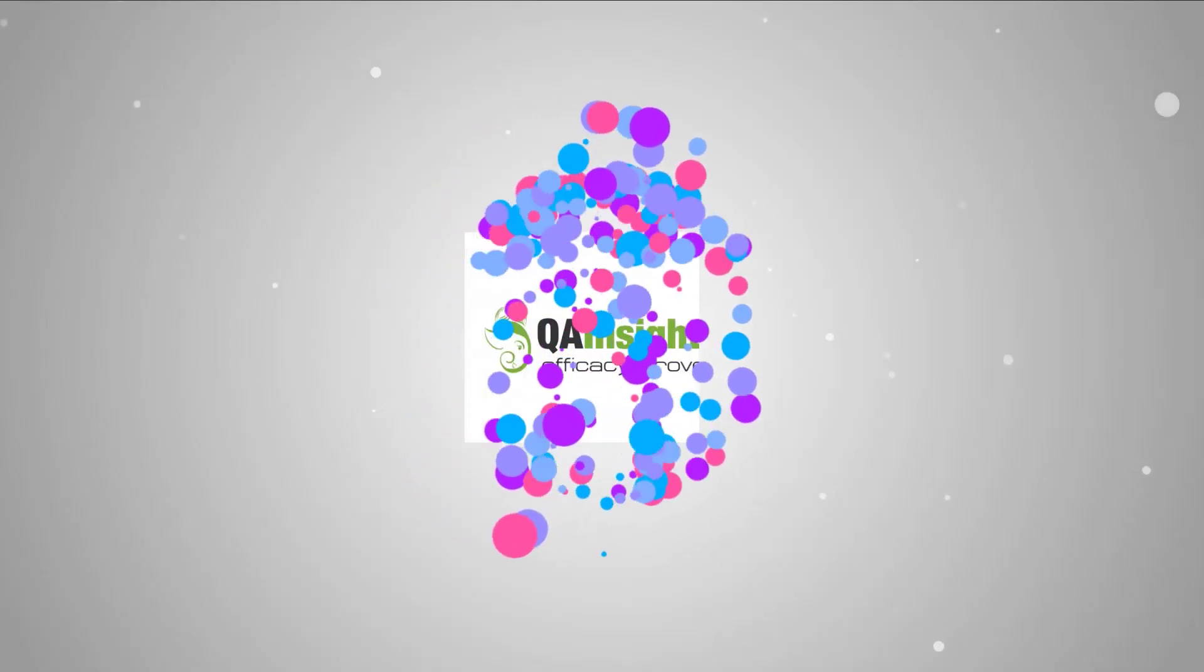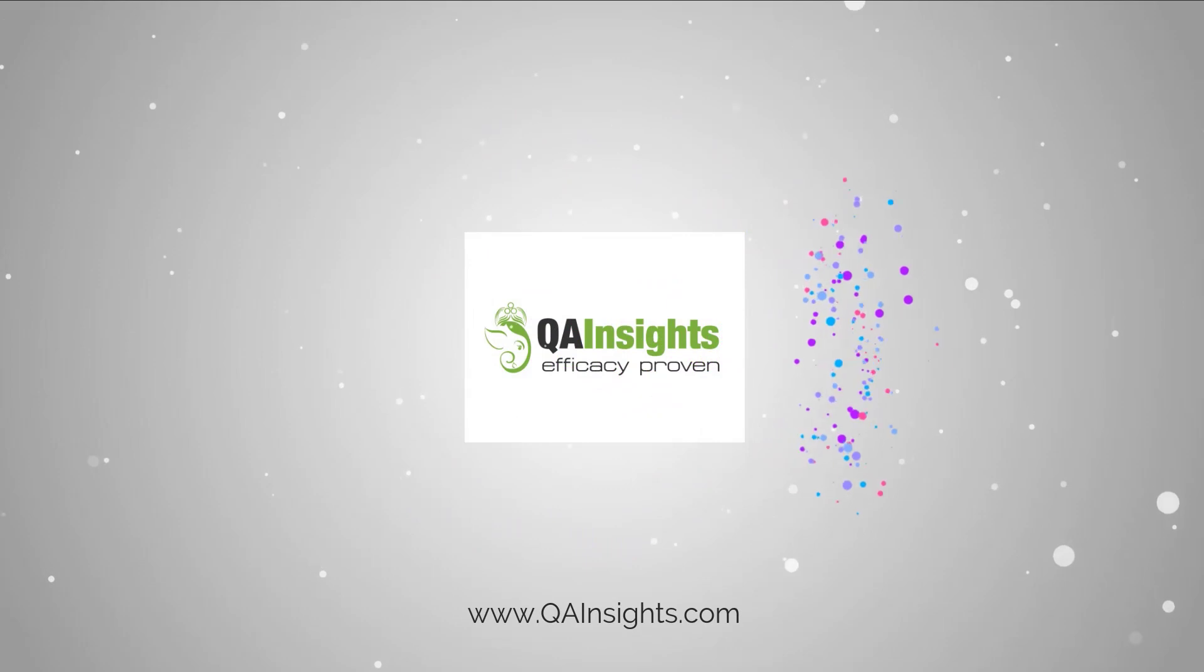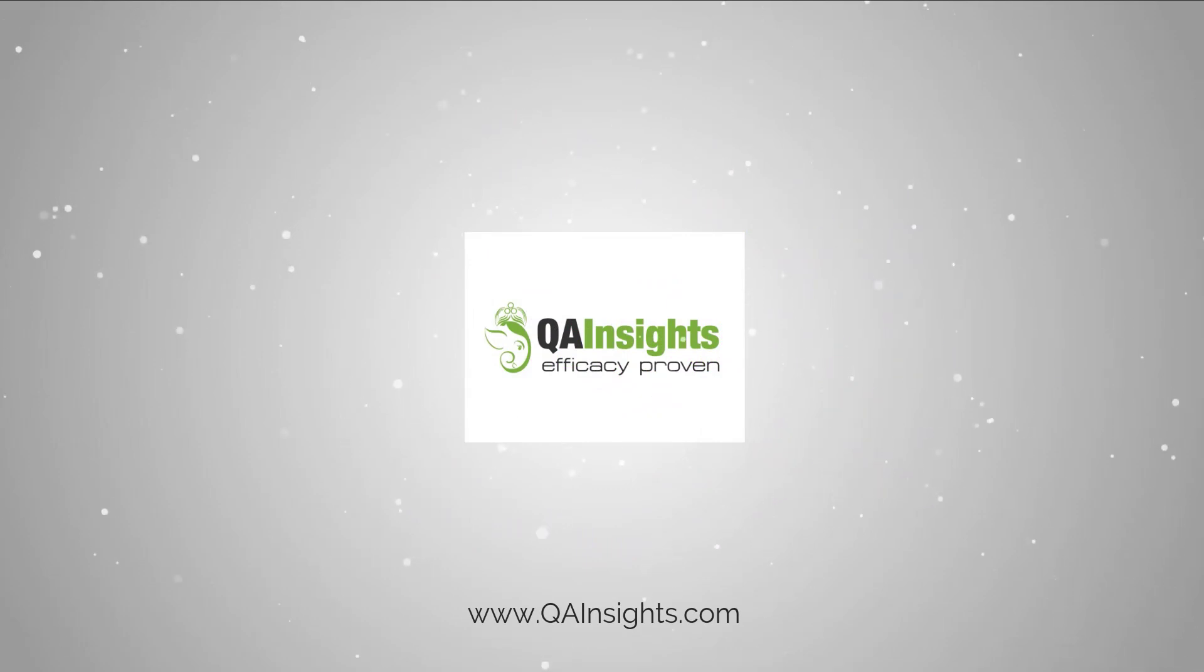If you like my dad's videos, please subscribe to QA Insights channel.